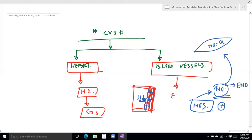The guanylyl cyclase enzyme converts ATP to cGMP — this is called cGMP. So the cGMP is produced in the smooth muscle cell.